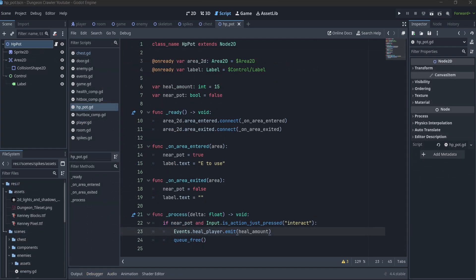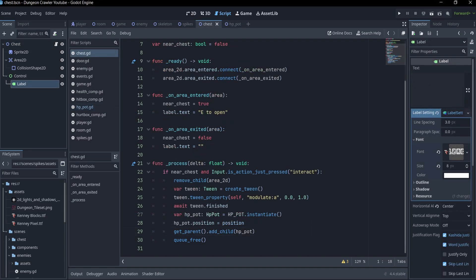If we have to clear rooms, then it also makes sense that we get some drops. I decided to implement healing potions and drops. They will have an area around them that, when the player gets close to it, sends a signal to display a message telling the player to press E to use it. I also made these HP pots drop out of chests. They behave very similarly to potions, with the difference of a fade-out effect when they are opened.